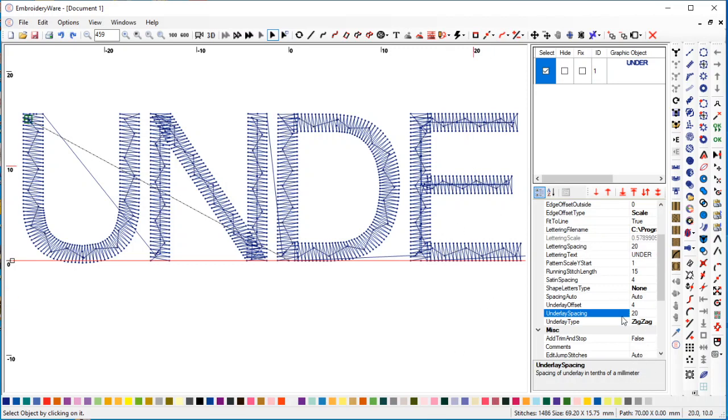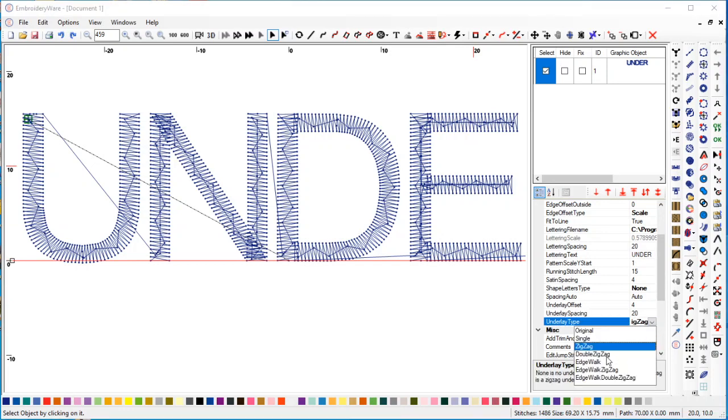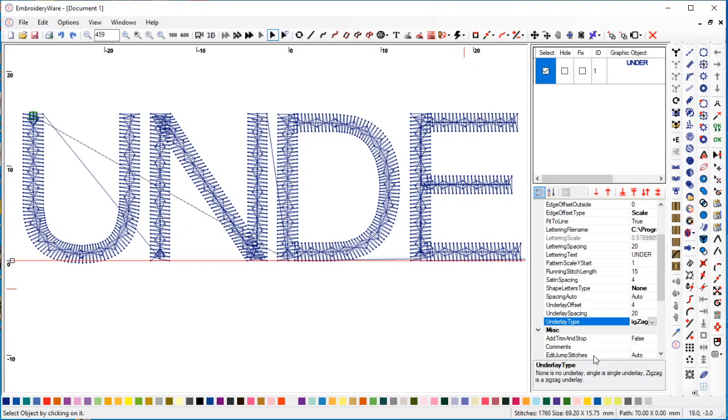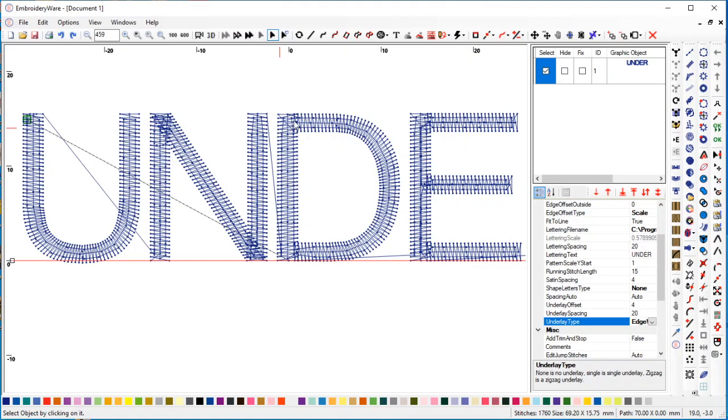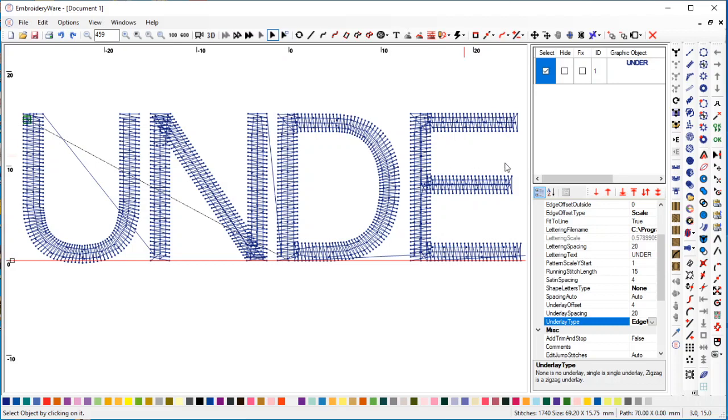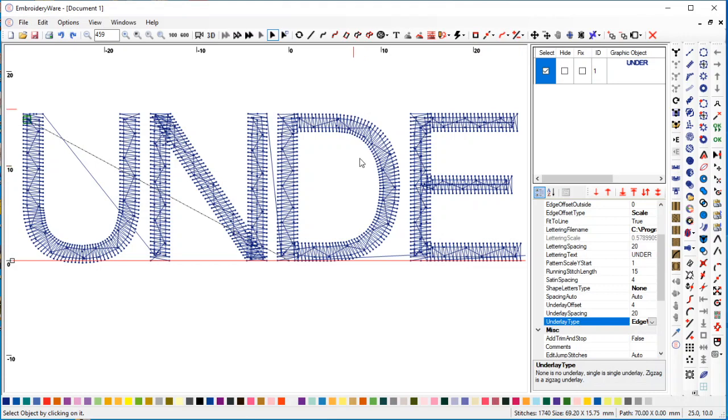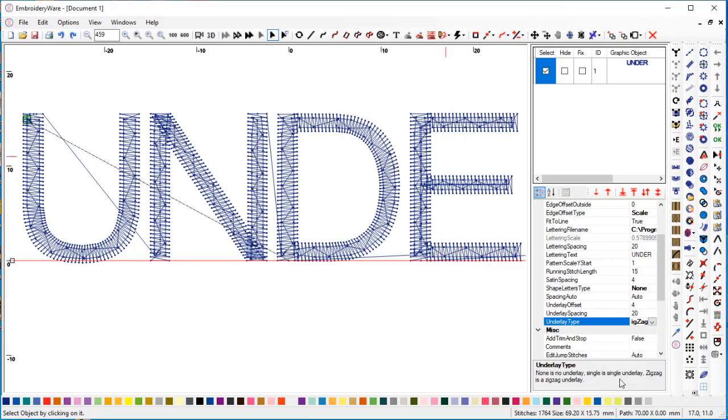There are other types of things. There's a double zigzag where it'll go both ways, and then there is an edge walk which walks along the edge of the lettering sets. What the edge walk helps do is keep the stitches from being pulled together, so it's a pull compensator or prevents pull from happening. You can do edge walk with zigzag and edge walk with double zigzag.